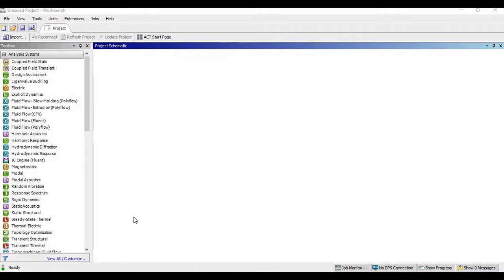So for that purpose what we are going to do, I am having an IGS file of an assembly. We will import that assembly file and then we will add the materials for the different components. In order to do that, let us begin with the addition of the material library.